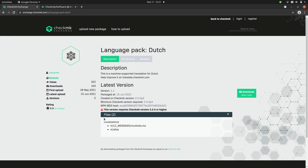For each version you can also see all the files that are part of this MKP, and because this is a language pack it only contains two files. Every version will always be reviewed by one of our developers before it's published on the exchange. Because this is a language pack, you can actually contribute to these language packs and you can do that on translate.checkmk.com.